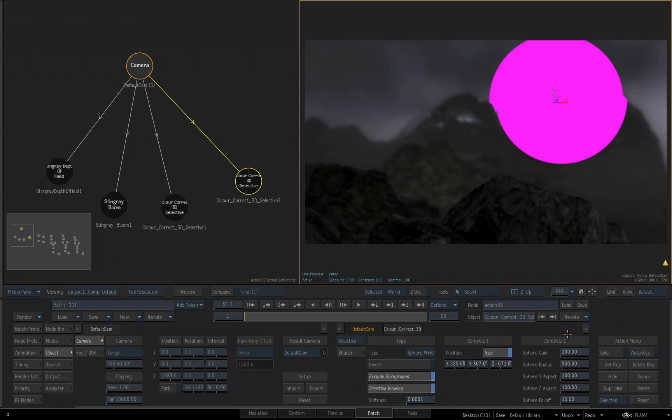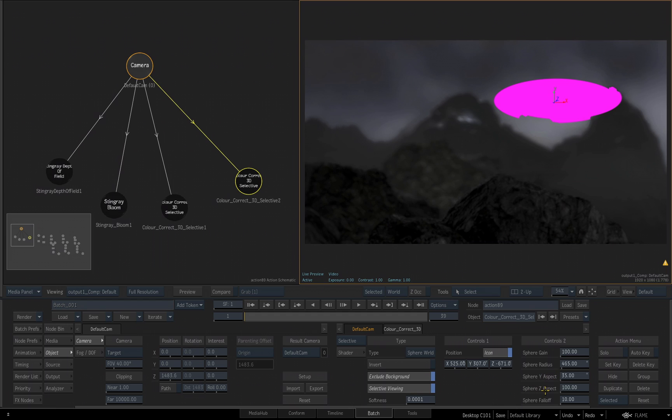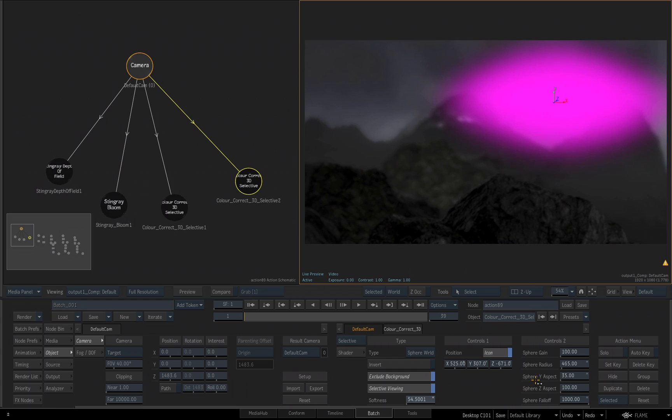Now my Selective Type, the Sphere World, is in the position I want it to be, but I want to make some more adjustments to soften and change the shape of it. Under Controls 2, you get your Sphere Gain, your Radius, your Aspect for the Y, the Z, and also the Falloff. I'll leave Sphere Gain at 100. I'll take my Radius down just a little bit, maybe about 465. For the Y Aspect, I'm going to drag it way down to crunch it down. I'll enter a value of 35 for the Sphere Y Aspect. I'll leave the Z Aspect alone, but for my Falloff, I want this to be a really high number. I'll set it to be 1000. Then underneath Selective Viewing, we have the Softness slider, and as I start to increase this, we'll see we can soften the edge of our selected area. Let's bring this to 60.